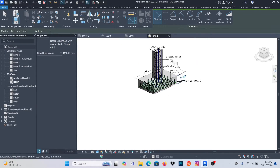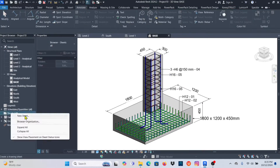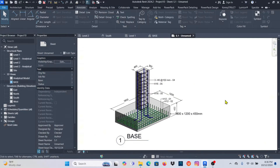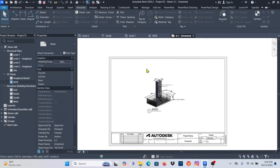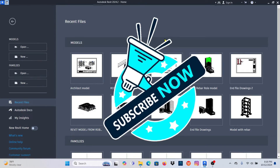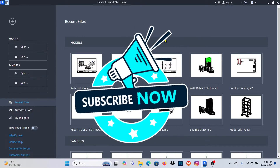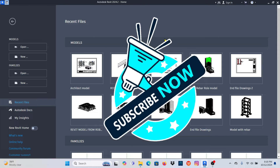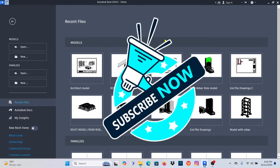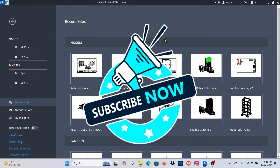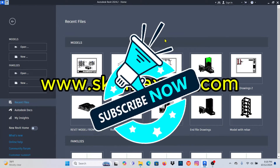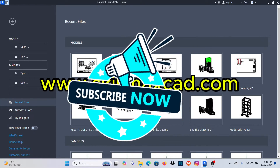I want to show you how you can do it in case someone wants to follow even the modeling part of a simple base and column. If you like what I'm doing on this channel, please like my video, subscribe, turn on the bell notification, and check my website skillmaxcard.com where there are very detailed courses for Revit, Robot, and Advanced Steel.